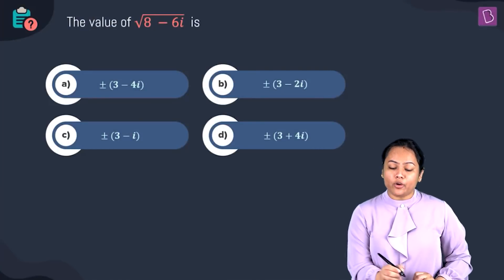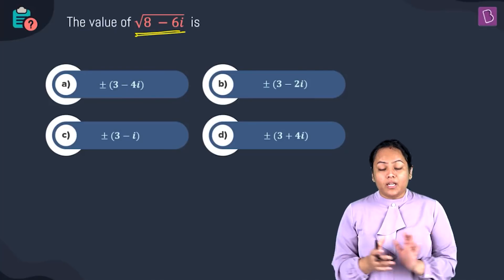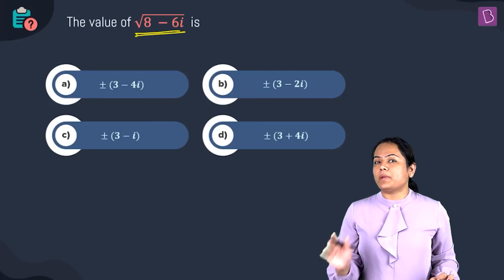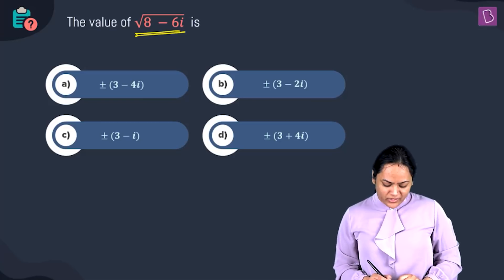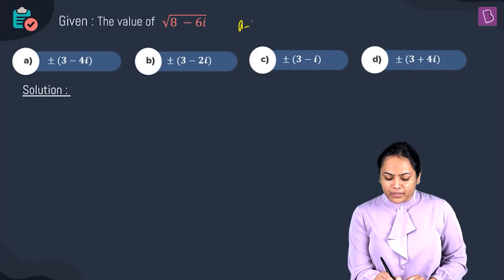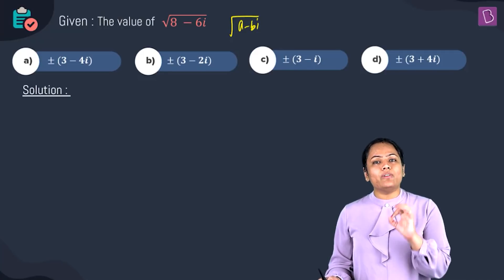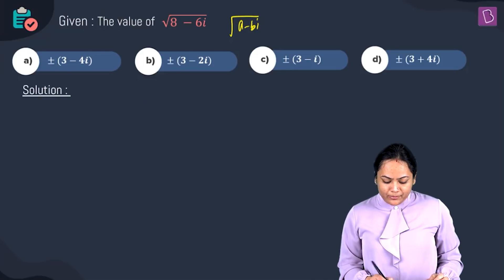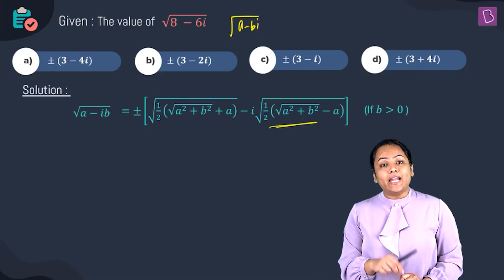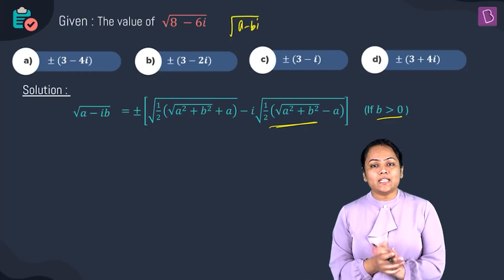They have asked the value of square root of 8 minus 6i, with four options given. To find the square root of a complex number, recall the formula: square root of a minus bi equals plus or minus root of half times root of (a² + b² + a), minus i times root of half times root of (a² + b² - a), whenever b is greater than zero.